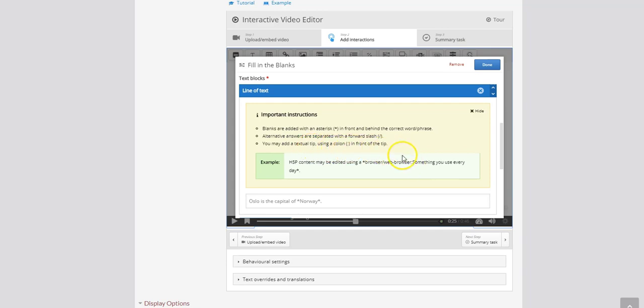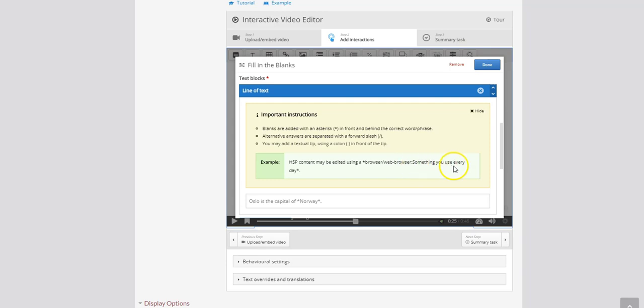As well if you want to take it one step further you can add a textual tip using a colon. So you do that right in front of the tip which comes right after your answer. So your answers are here and then if you want to add the tip you can put a colon and then add the tip. So the tip that they added here is something you use every day. And then they finish it off with that second asterisk.